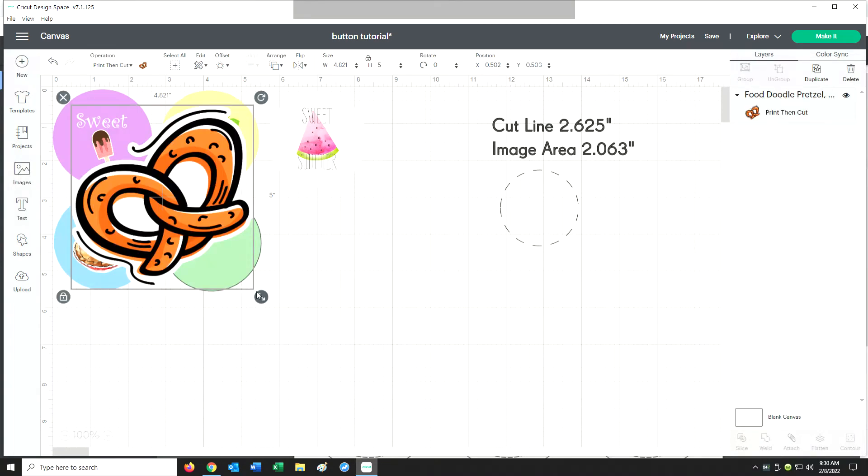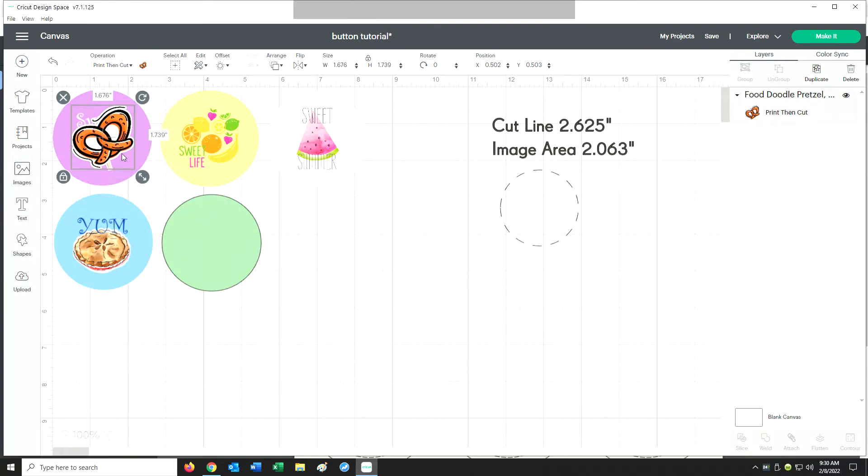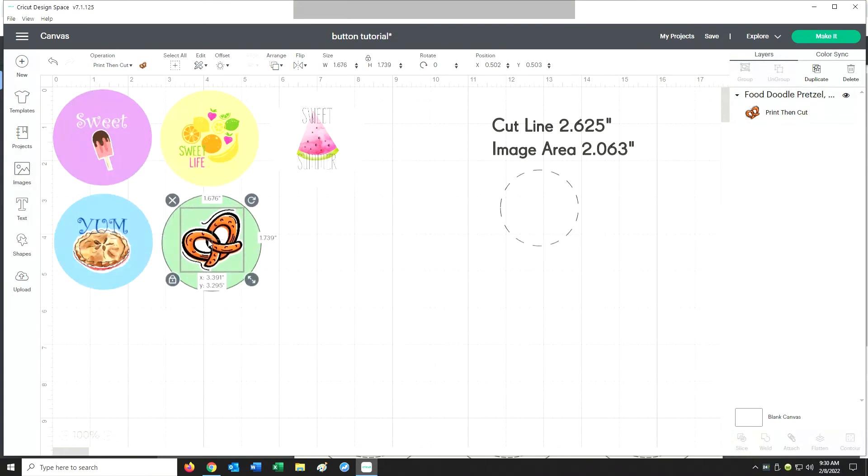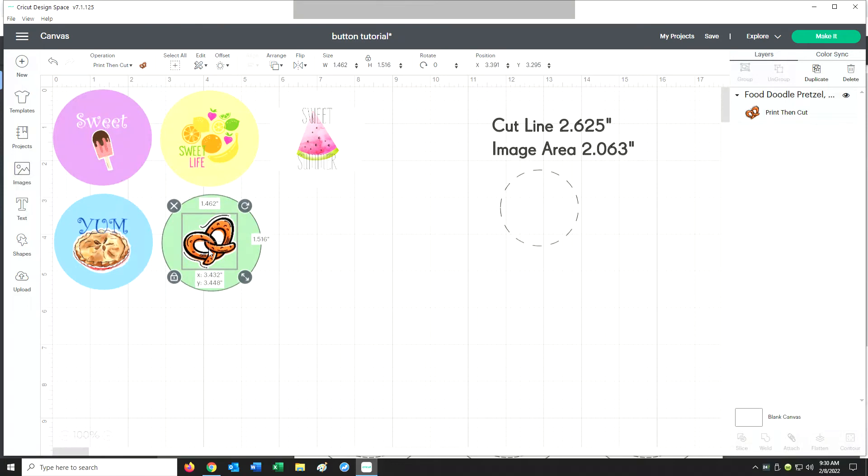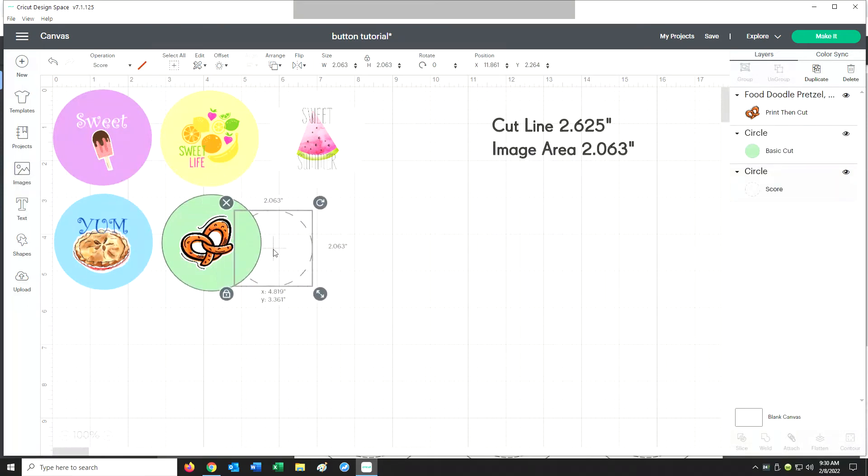We'll take this pretzel here, and now I'll just need to size this pretzel down.